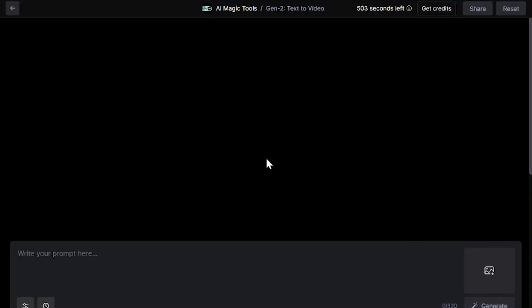Here's where the magic happens. Enter a prompt matching the kind of video you want generated. Let's see a man jumping over a building.